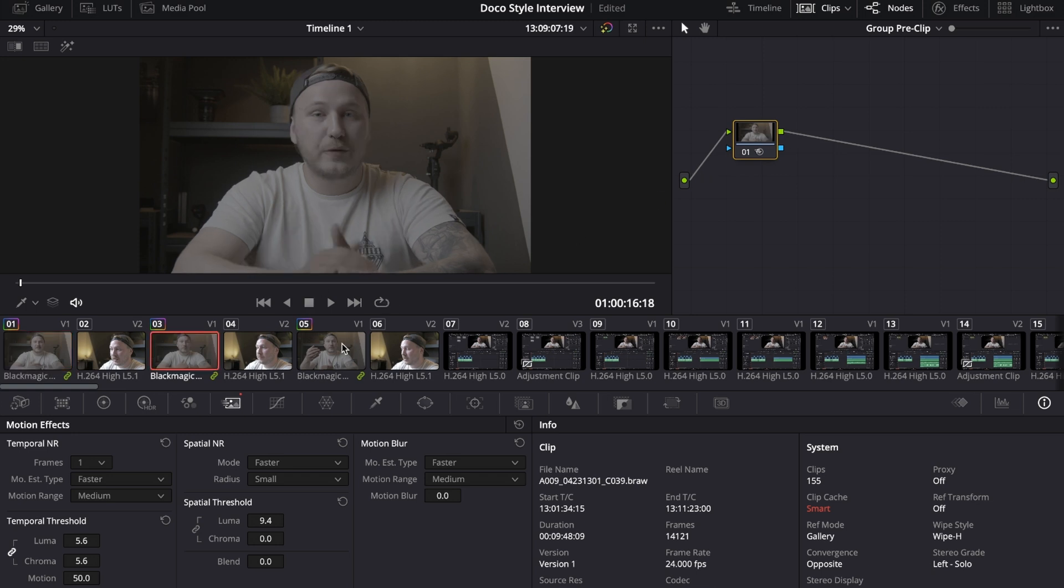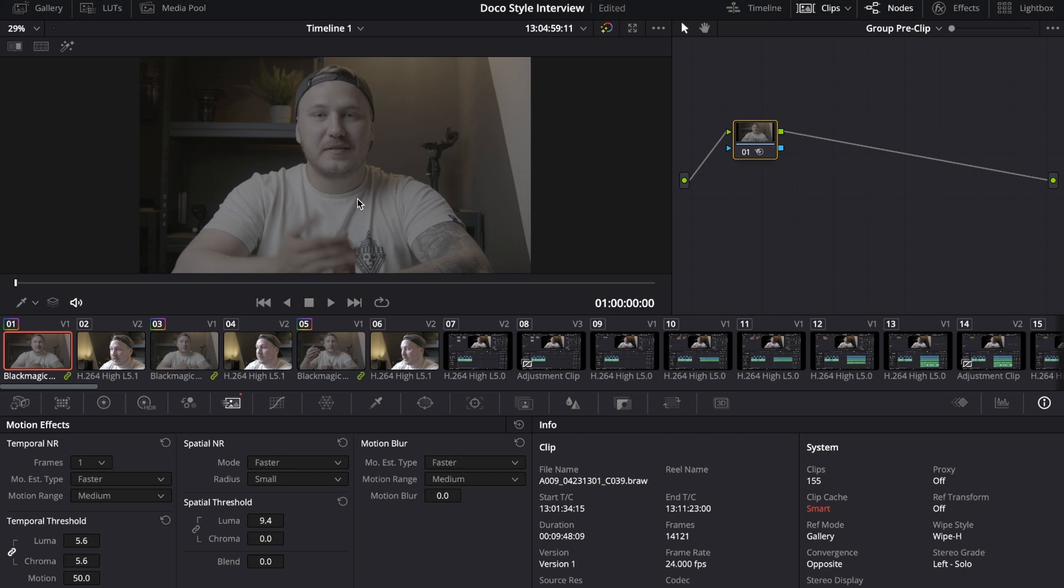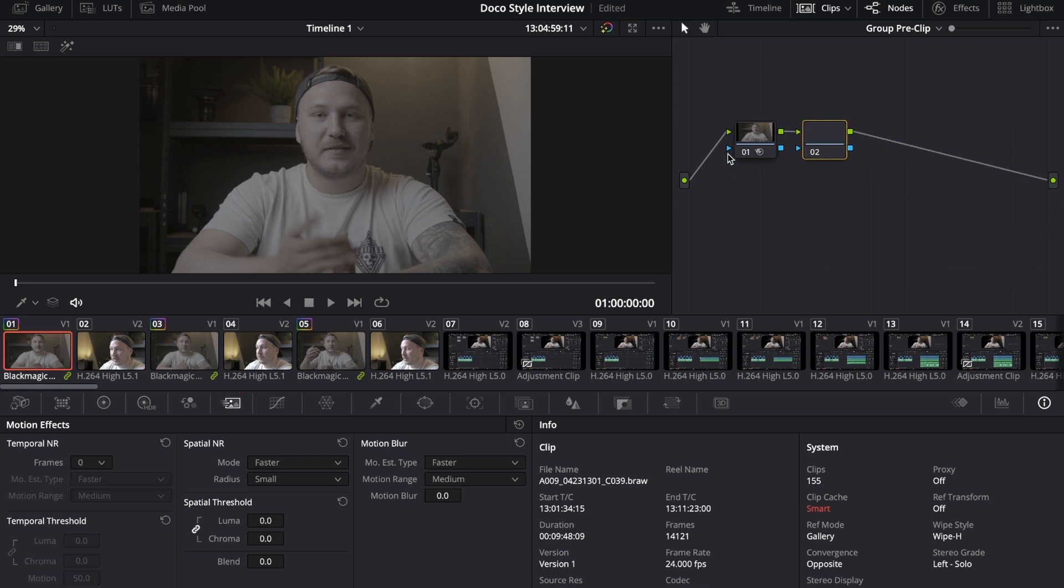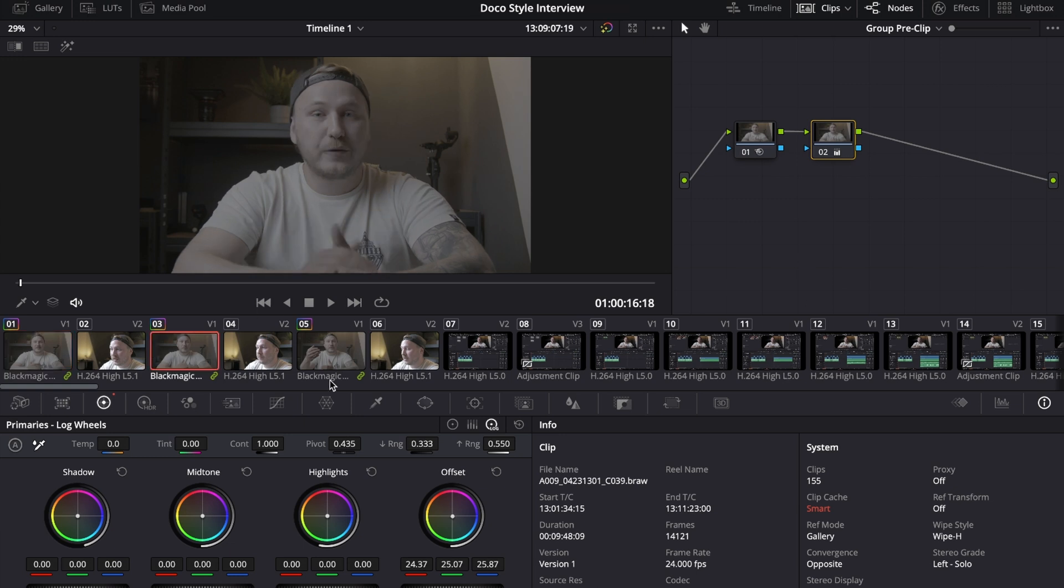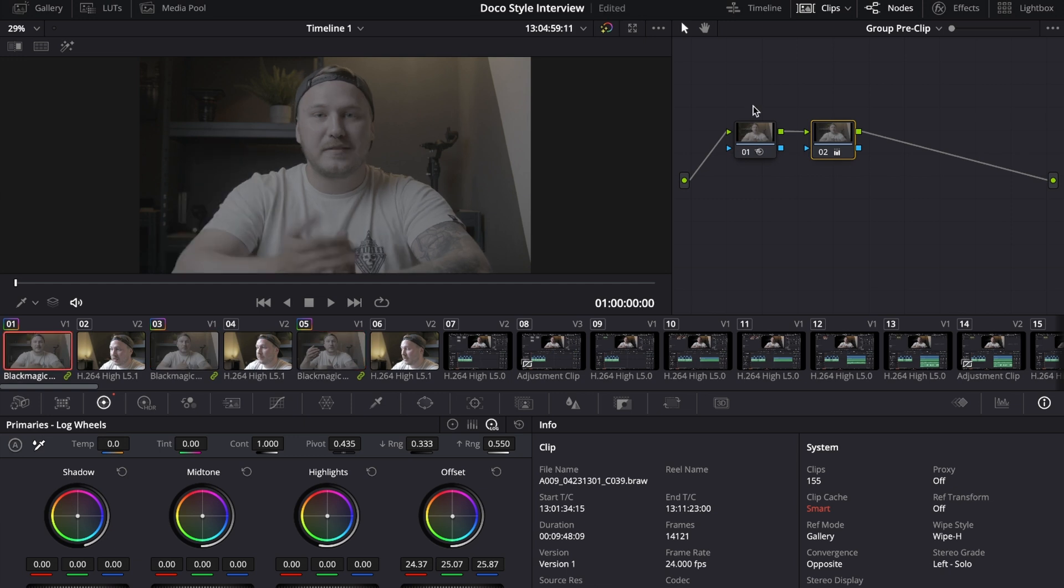As you can see, I right now have graded clip number three, clip number five, and the last clip, and all of them have applied the noise reduction on them. Another benefit of the group pre-clip is if all of your shots have a color cast that you want to get rid of, just create a new serial node by hitting alt and S, and then go to your color wheels and use the offset wheel to get rid of the overall color cast.